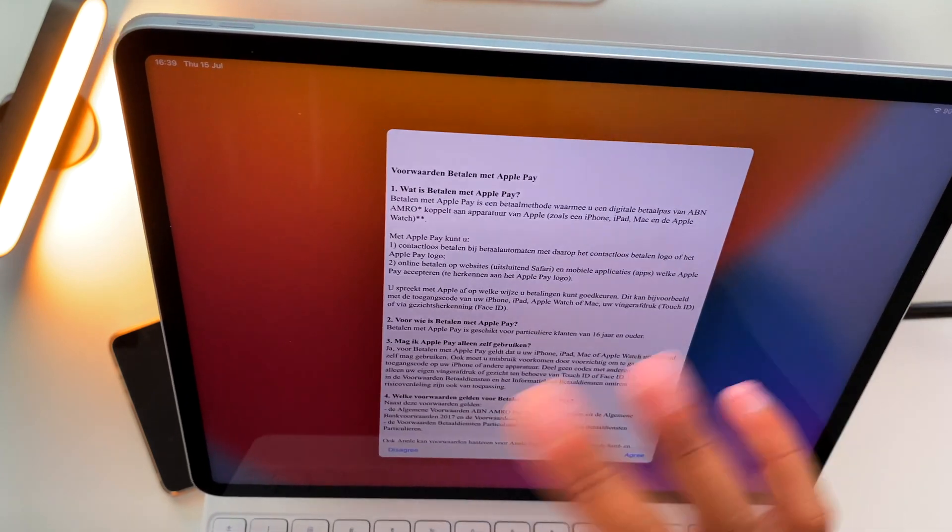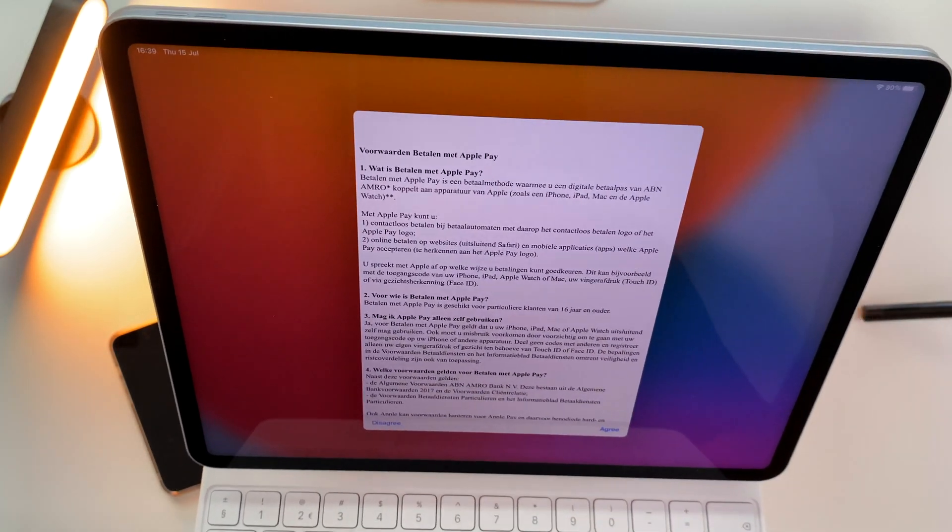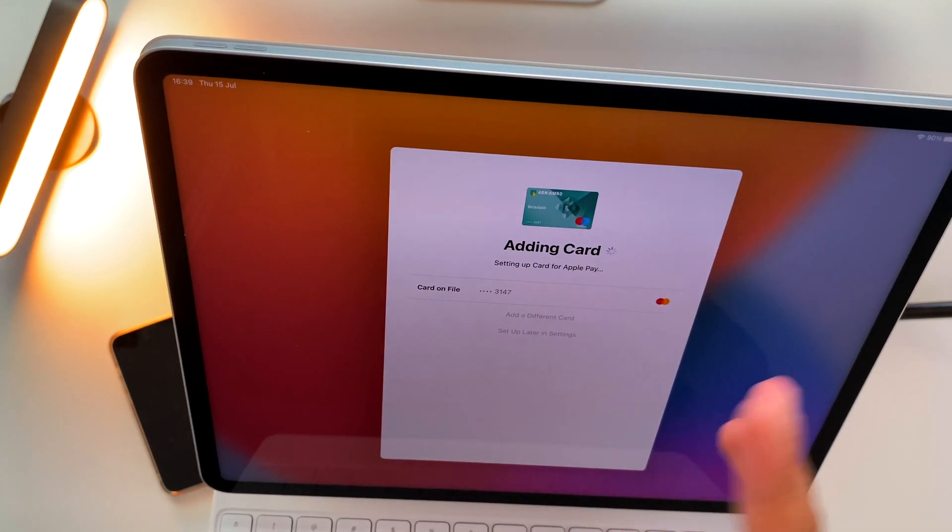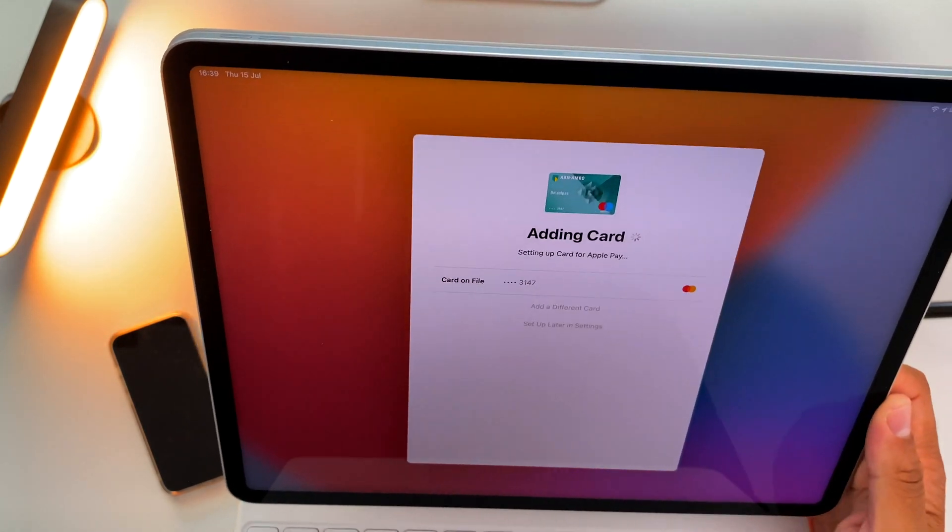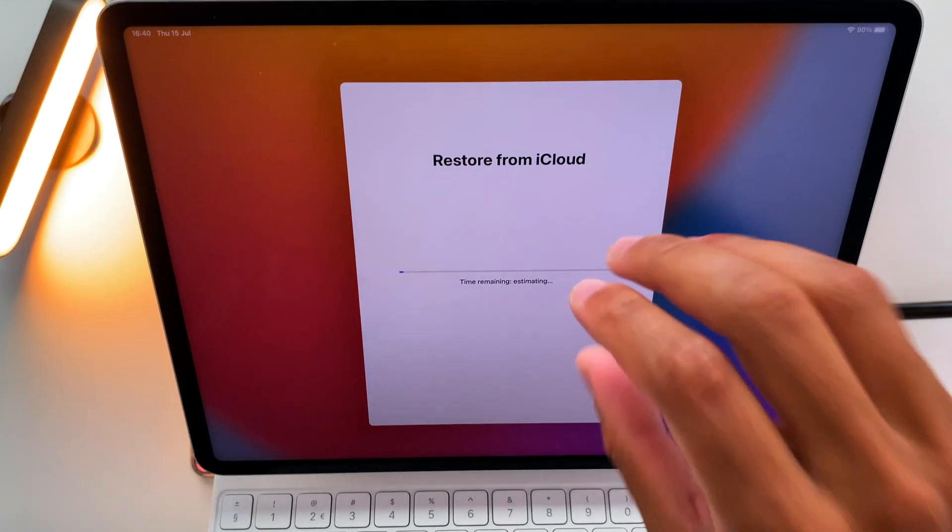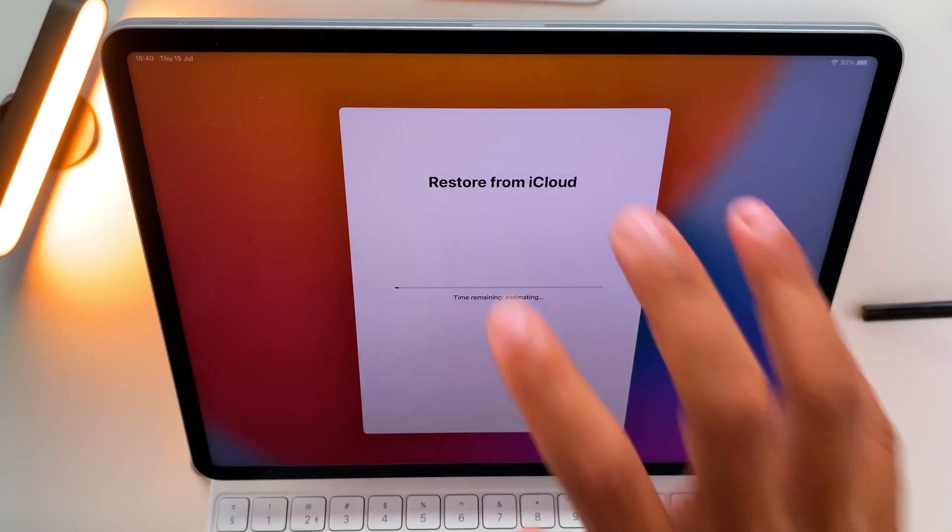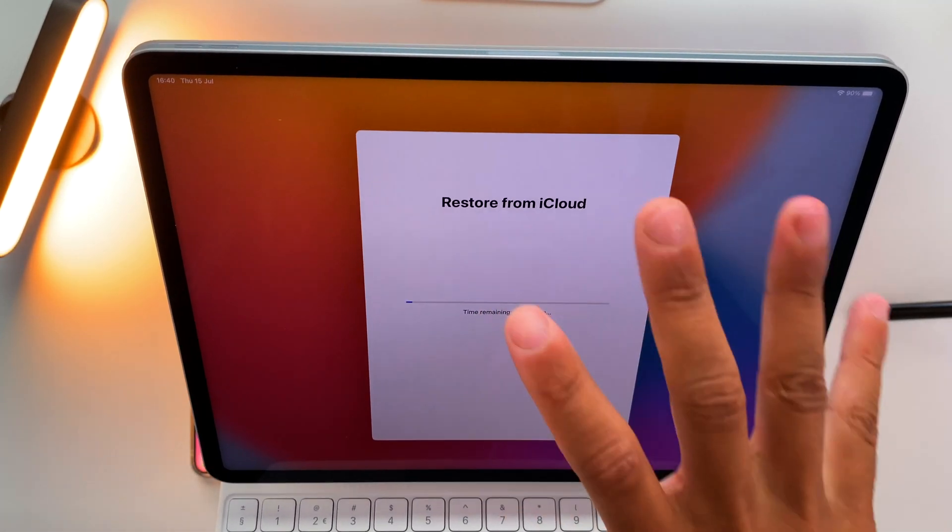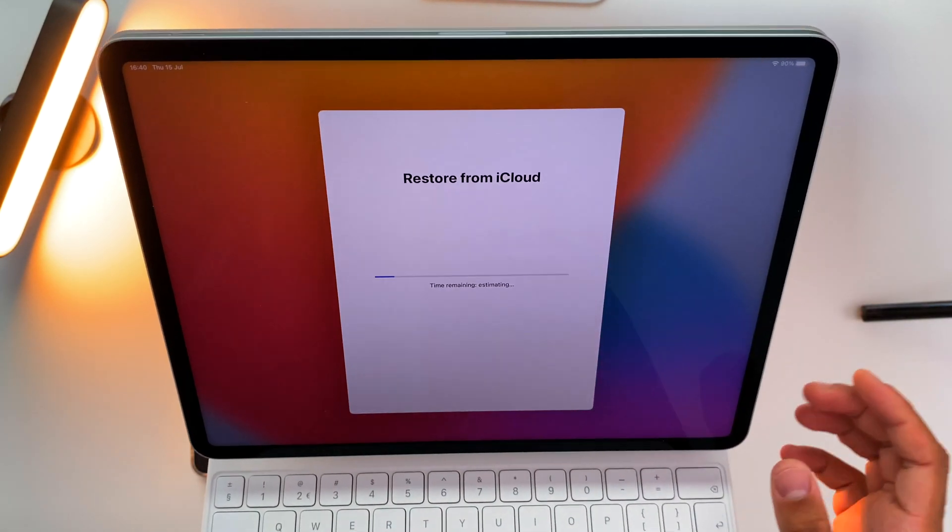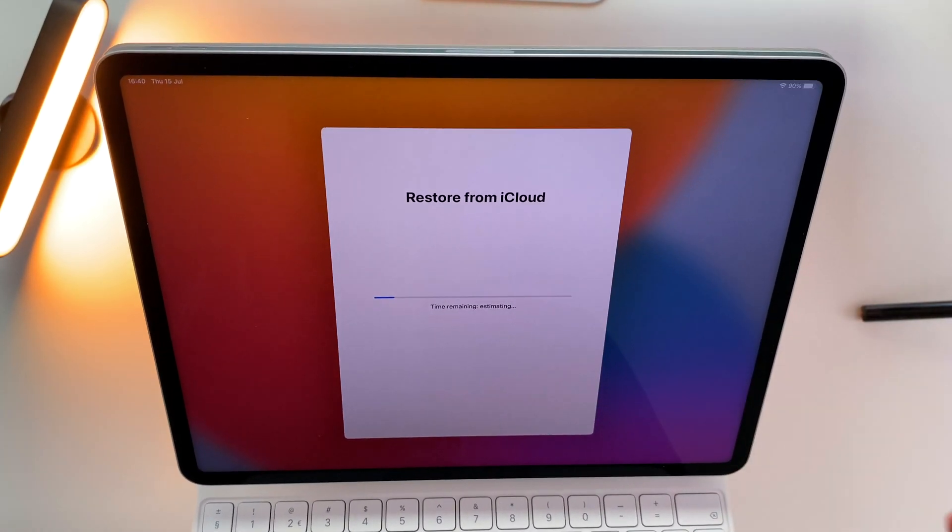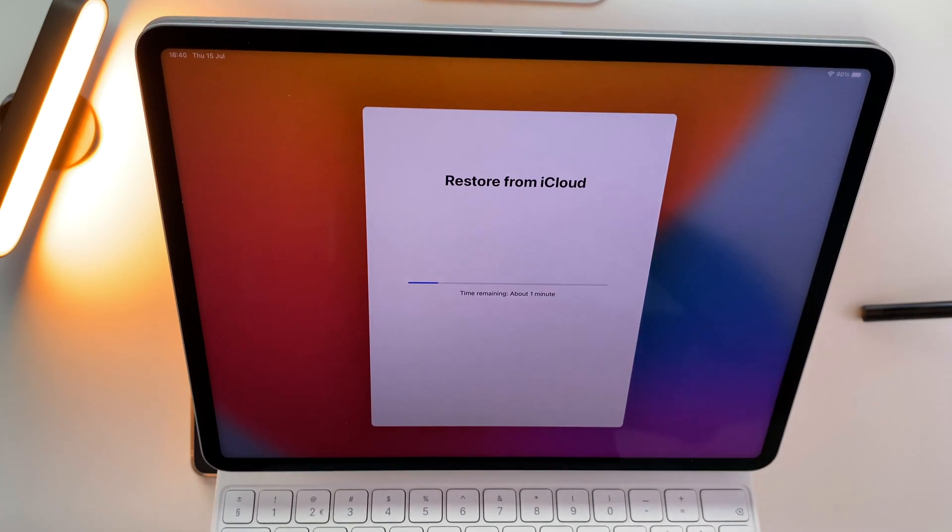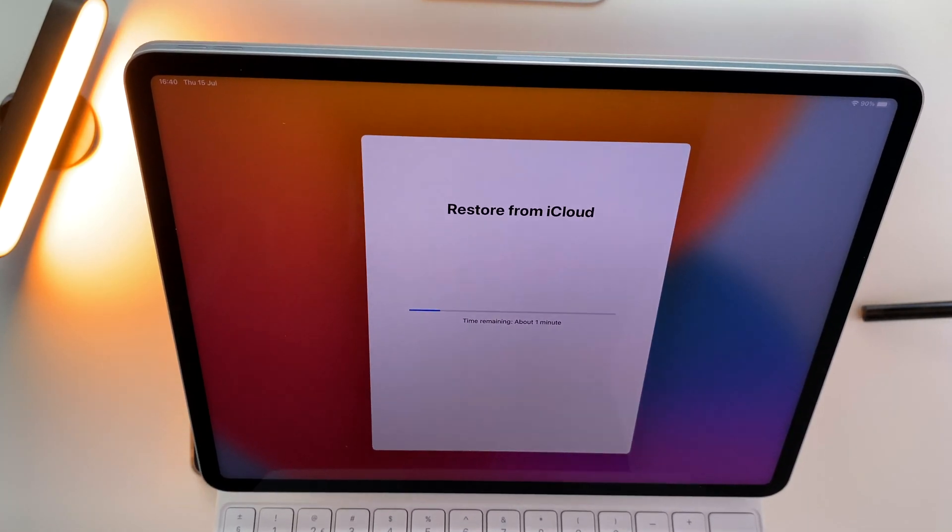So that's the reason why I'm just hitting Next. And now it needs time to restore the data from the iCloud. This data is from the last time I used this iPad, which was like a week ago. And I believe it shouldn't take much time - it's about one minute.